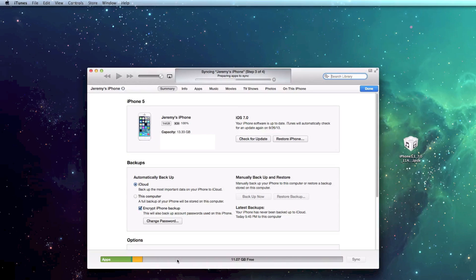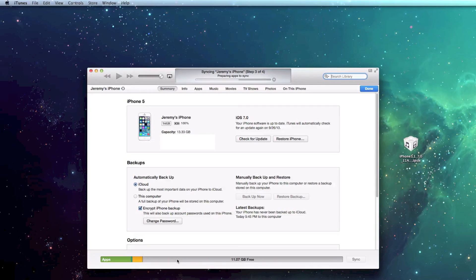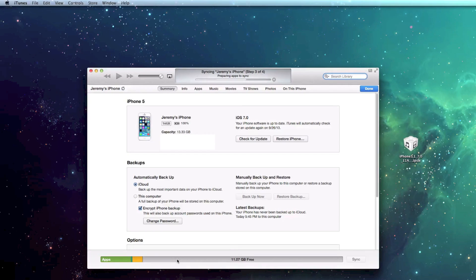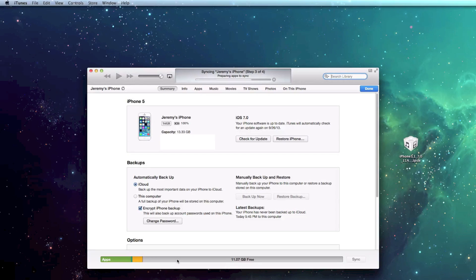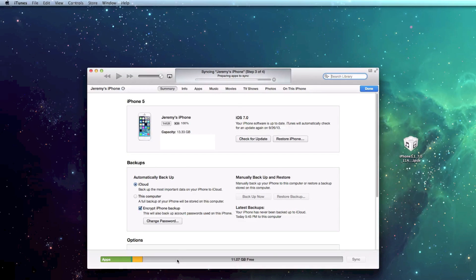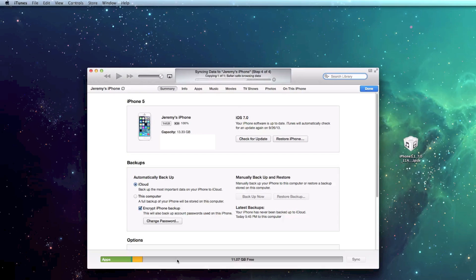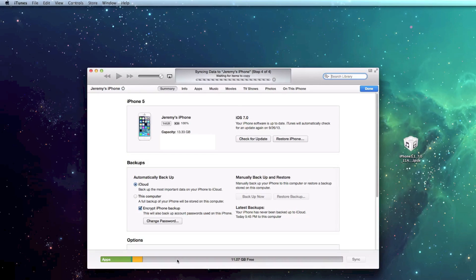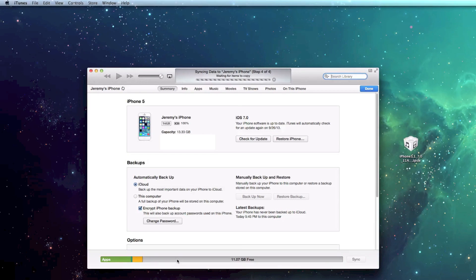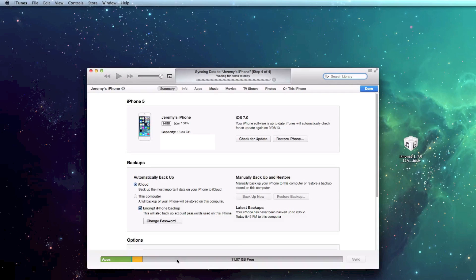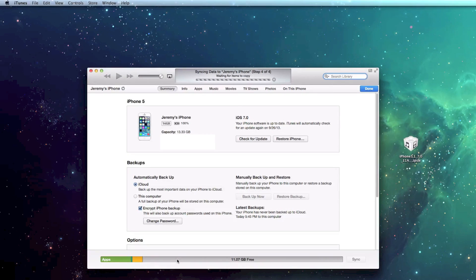And again, that is how you update from iOS 7 beta to the official iOS 7.0. And again, like I said, if you don't backup anything, you will lose everything. So again, if you guys enjoyed this quick tutorial on how to update to the official iOS 7, make sure you throw me that thumbs up. That will help me out tremendously. Also, if you guys want to see more tutorials like this, be sure to click that subscribe button. This has been Jeremy with everything iDevice, and I'll catch you guys in the next one. Later.